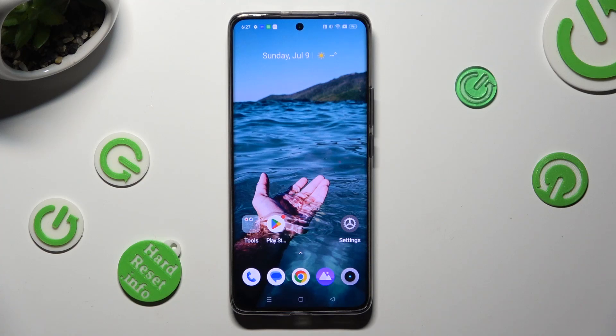Hi, in front of me is the Realme 11 Pro Plus, and today I would like to show you how you can resize icons.